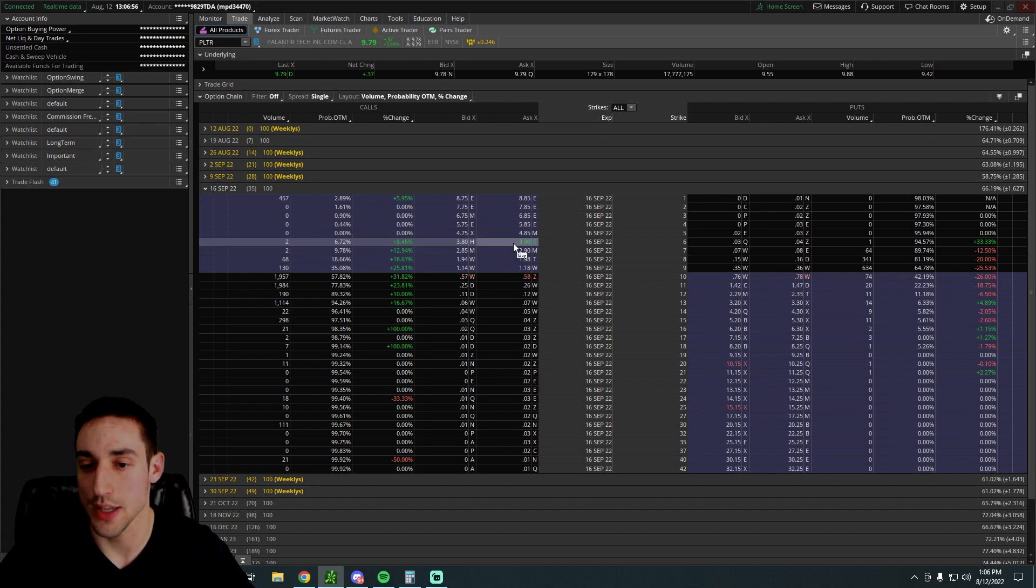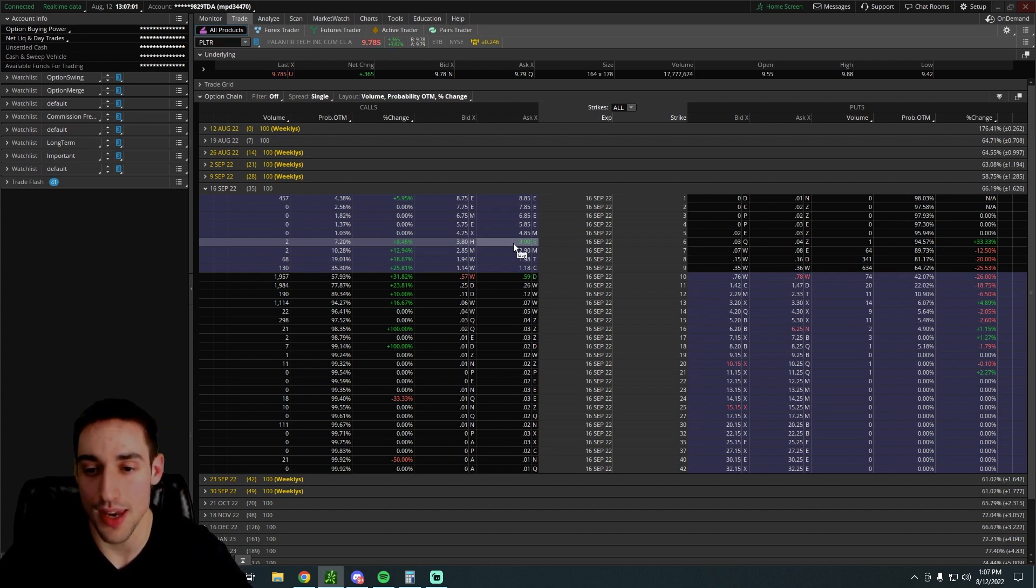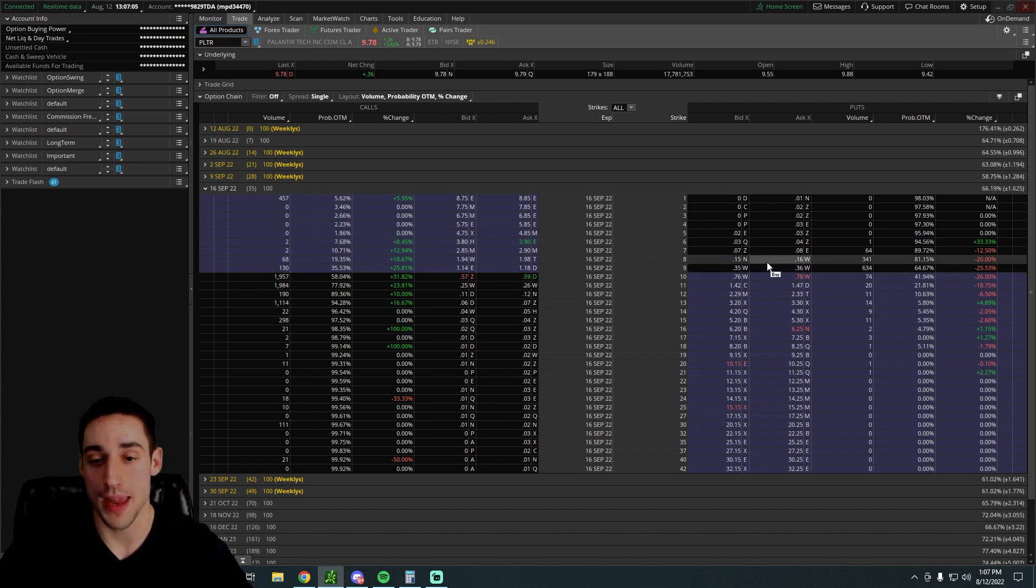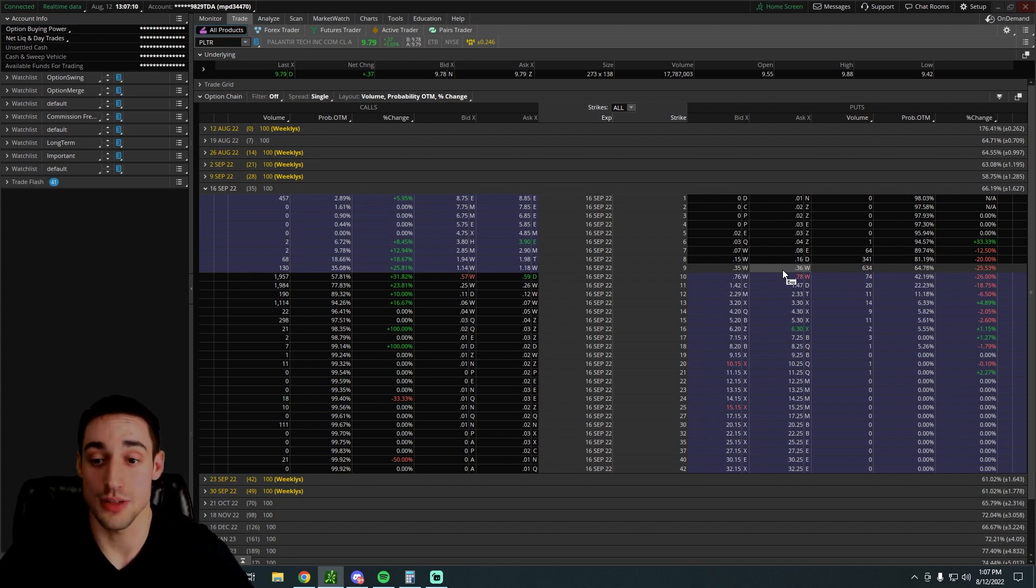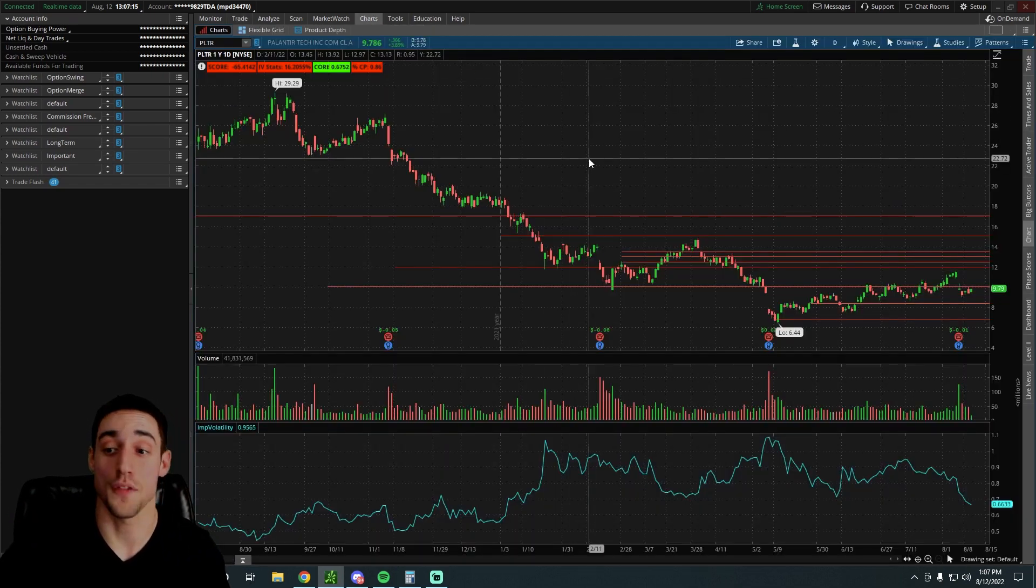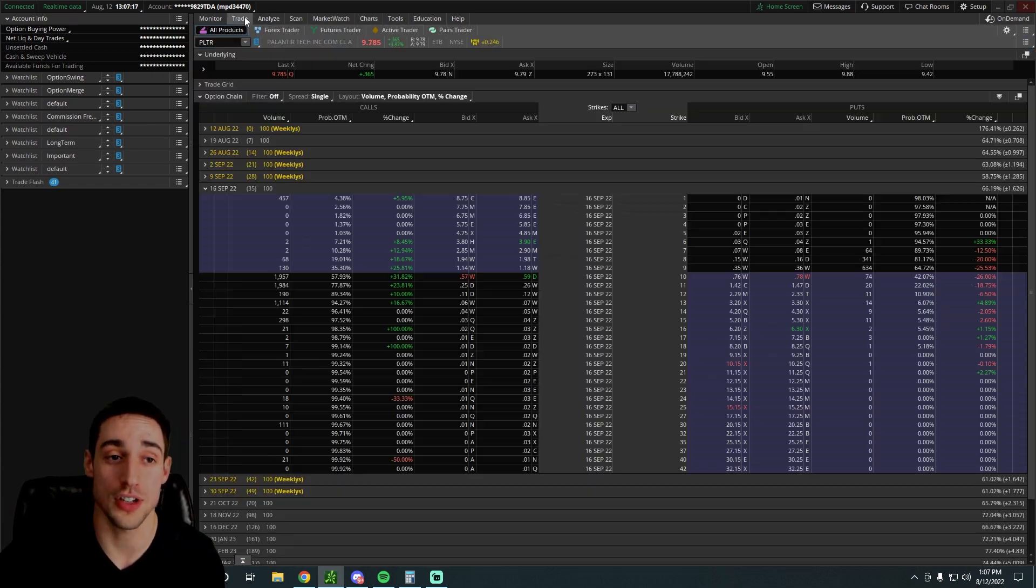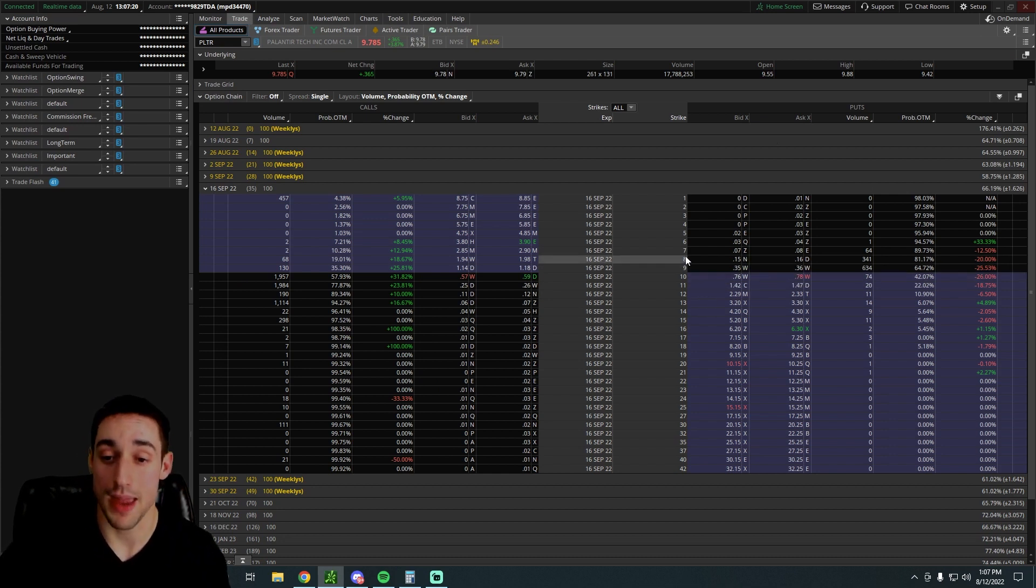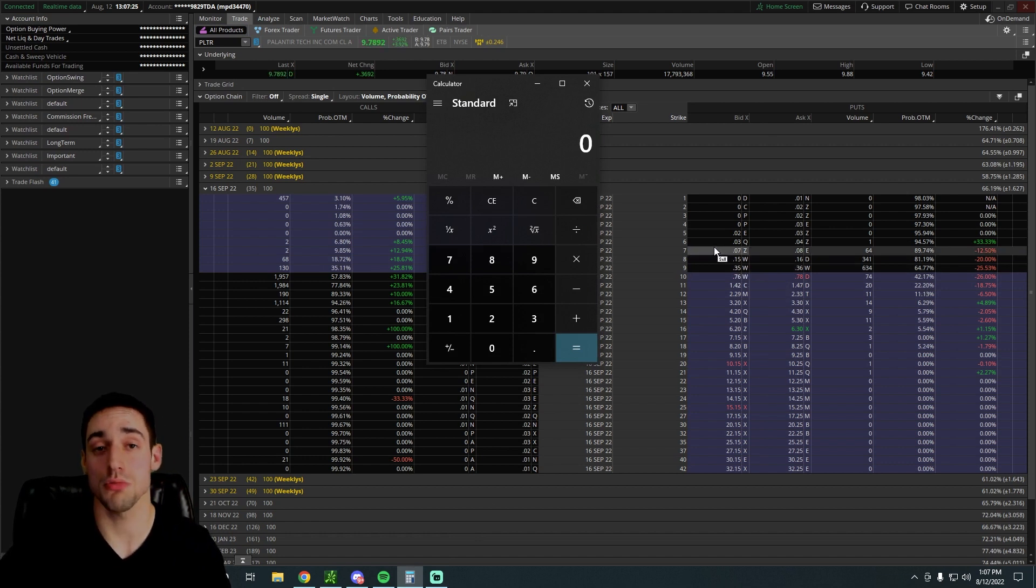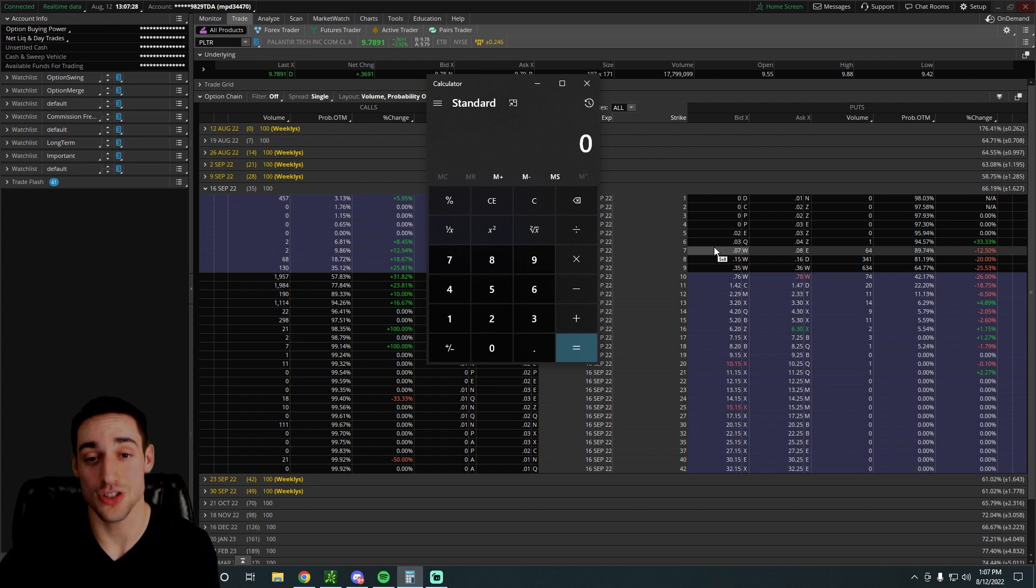And then from that point, you can go at the money if you wanted to, or you can go slightly out of the money. In this video, we're going to go slightly out of the money, so you can sell the $9 strike Palantir put and get paid $35 cash today. So right now, if you have $900 in your account and you are fine owning Palantir shares for the long term, you can sell the $9 strike Palantir put for $35. It will require you to have $900 cash in order to enter this trade.